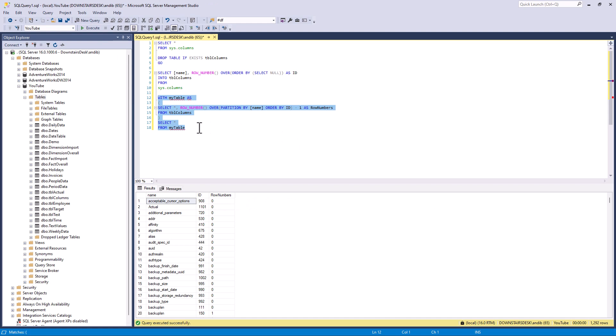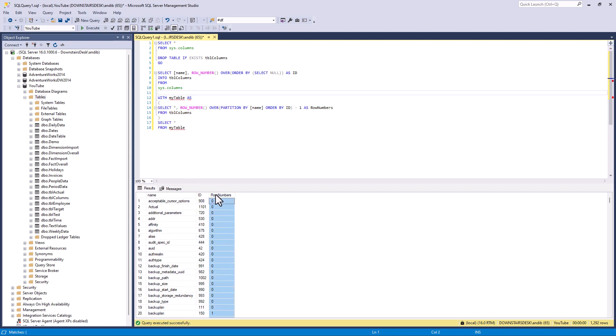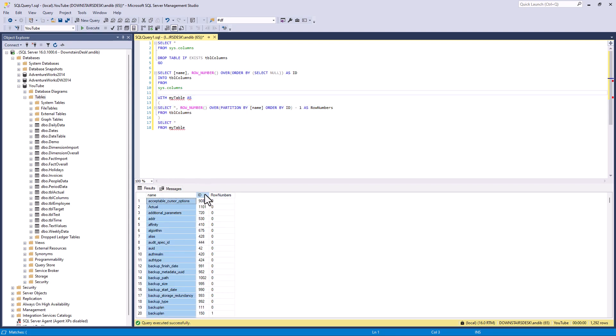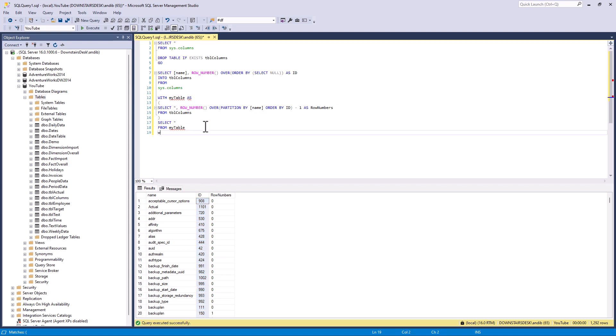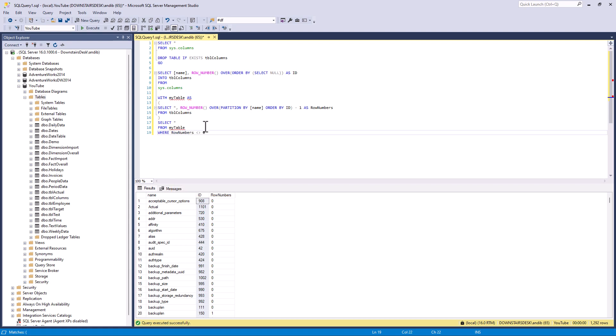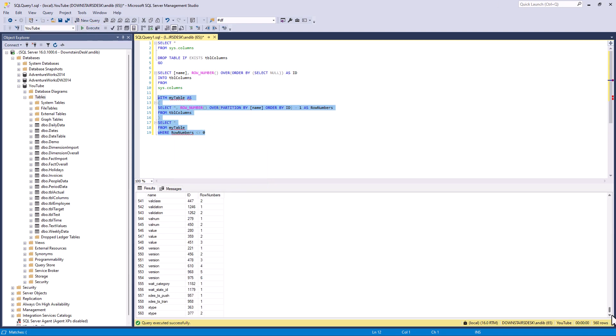So how does that help us? Well this table now has name, id and row numbers. It doesn't have name, id and this calculation. So I can now use the result of that column in the where clause. And so I can see all of the duplicates. So there are 560 duplicates.